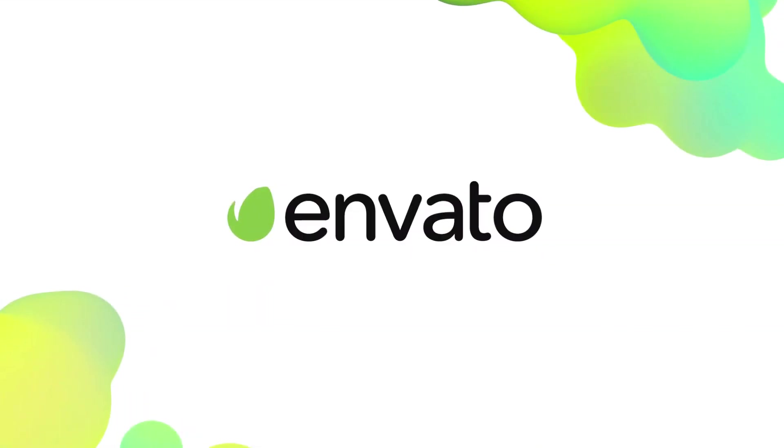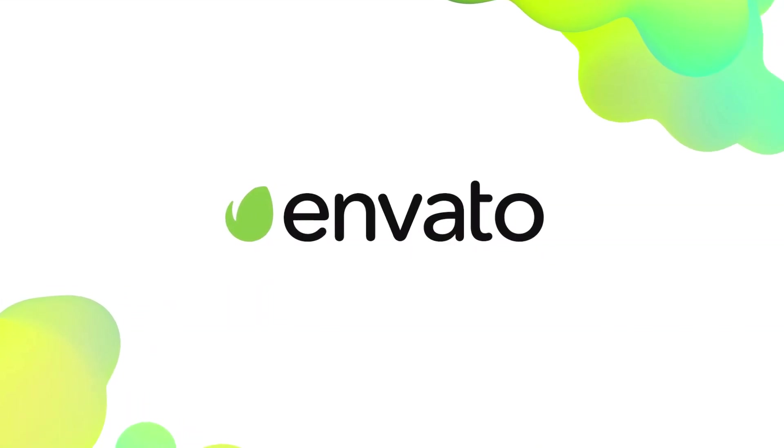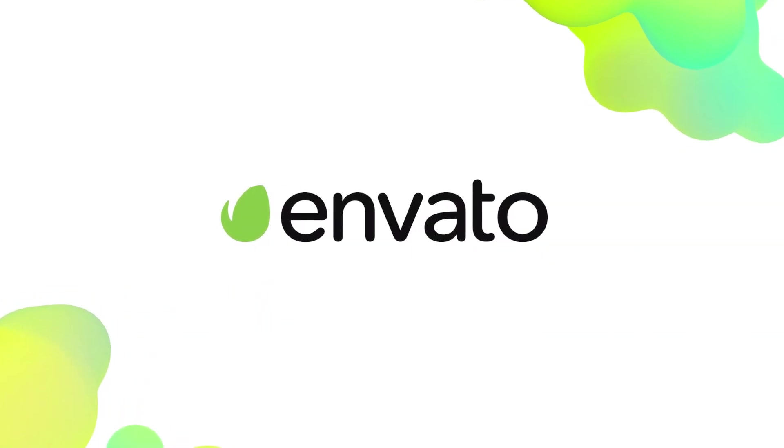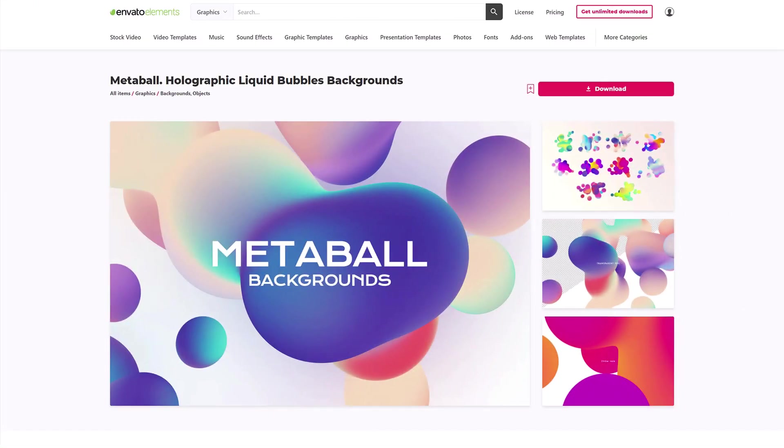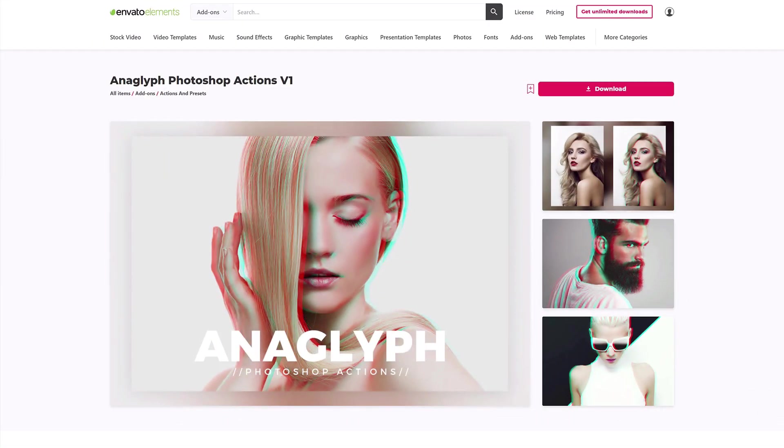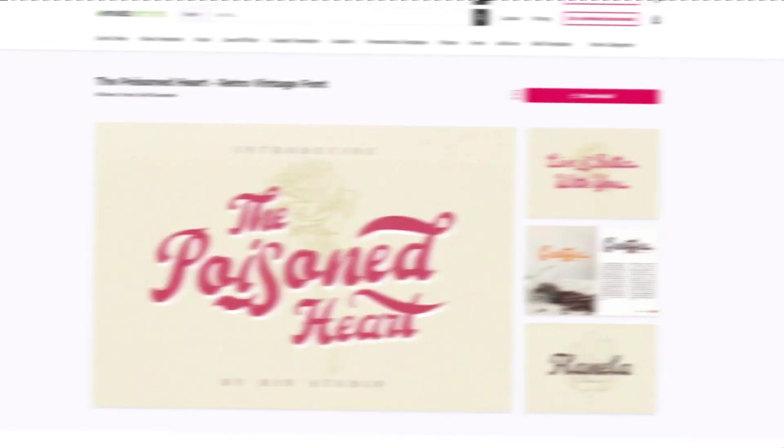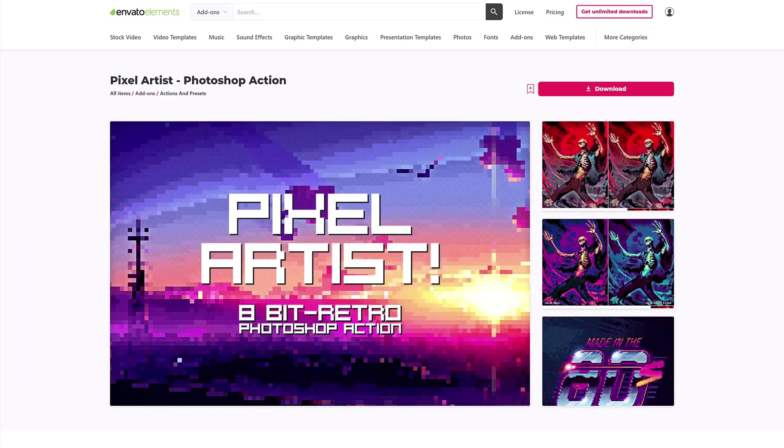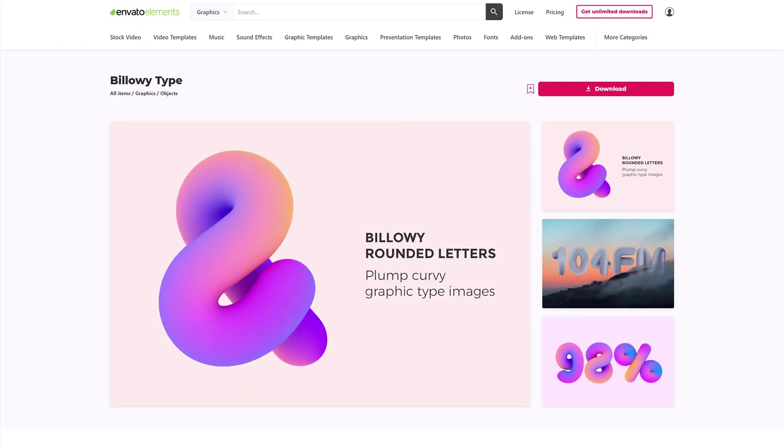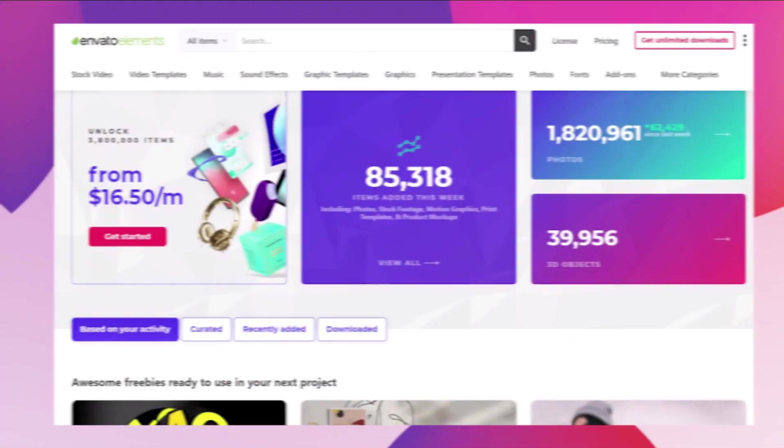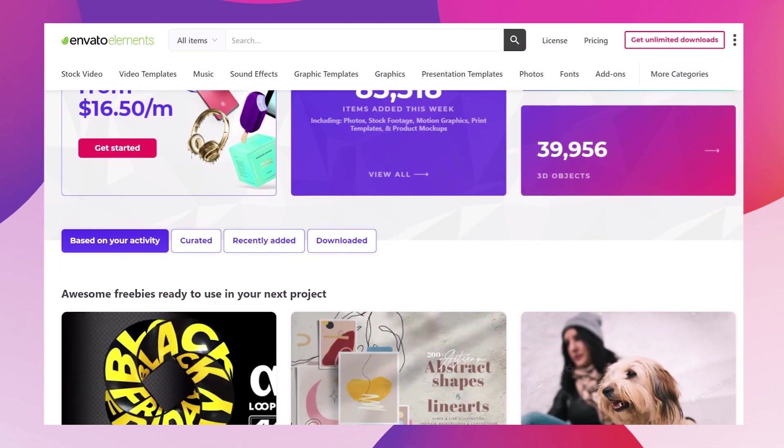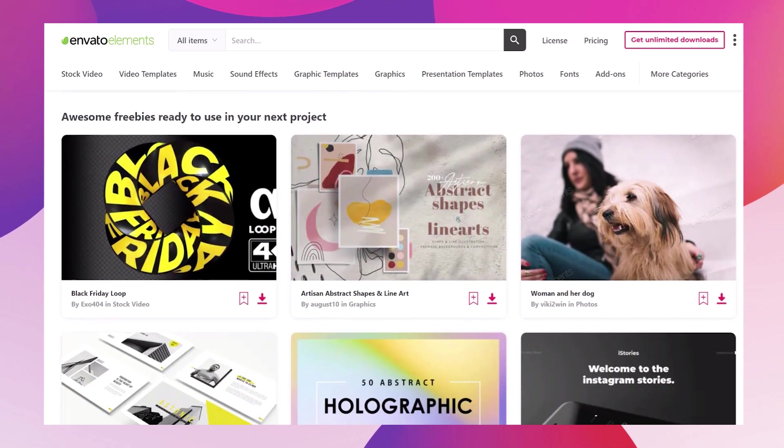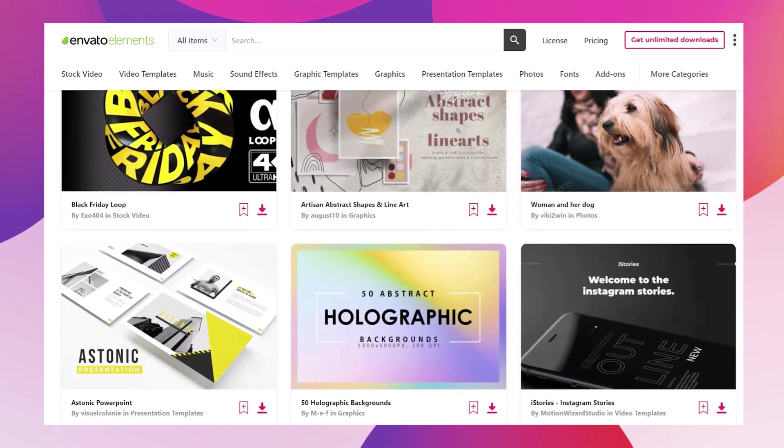With all the featured resources being from Envato Elements. Get unlimited downloads of design assets, templates, and fonts with Envato Elements. Millions of creative digital assets with simple commercial licensing. And you can cancel anytime. Subscribe now with the link down in the description.